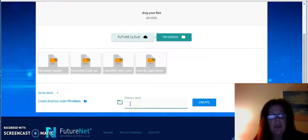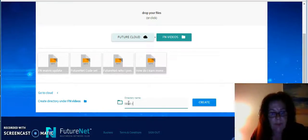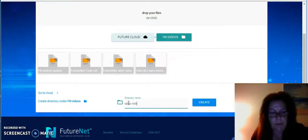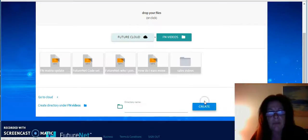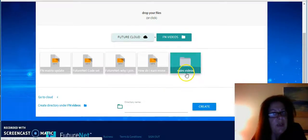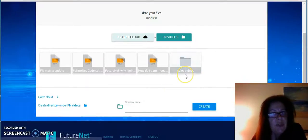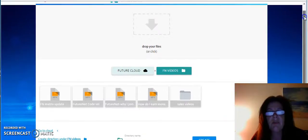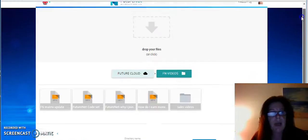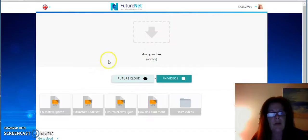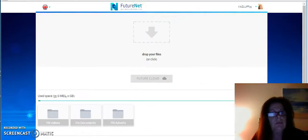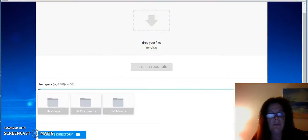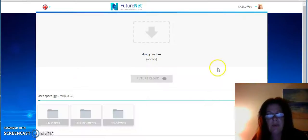Create a dictionary under FutureNet. You can also do that. So in my FutureNet videos I could say sales videos or something like that, and then I'll create that file within a file. I've got sales videos. So basically that's how you'll create them. And then if we go back to our Cloud, FutureNet Cloud.